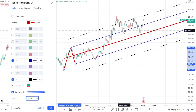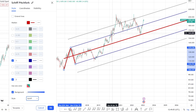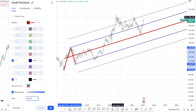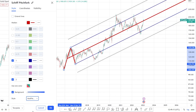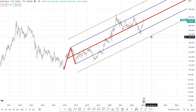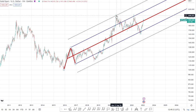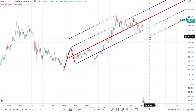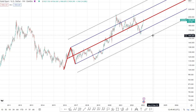On the shift pitchfork, price doesn't come into the median line — it tests the upper median line instead — and we have an overshoot of the upper warning line, which I don't like. I'd rather have something containing the price action. So the modified shift pitchfork is the pitchfork of choice. The trend parameters here are the upper and lower warning lines, since the upper warning line has been tested and you'd need to break the lower warning line before calling the trend broken.